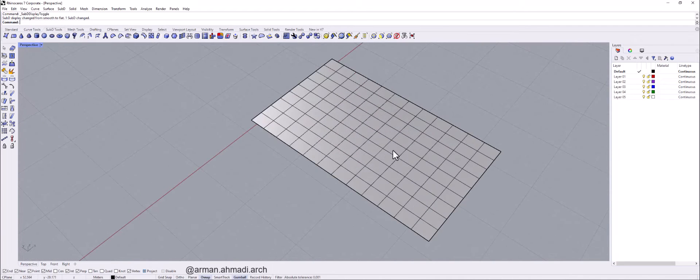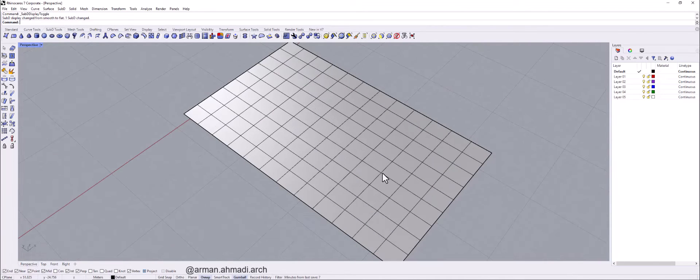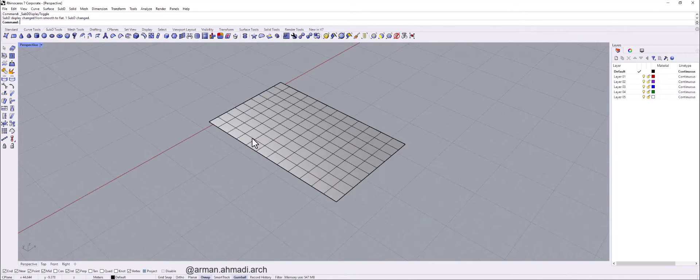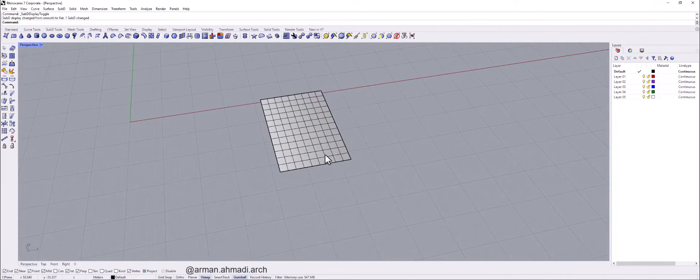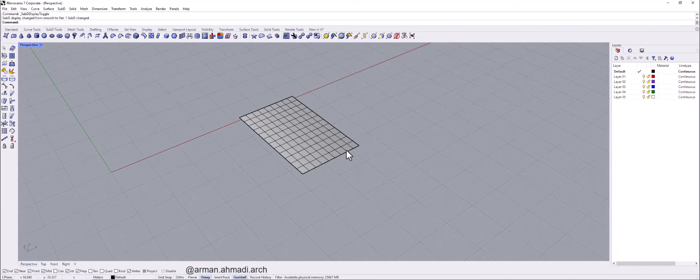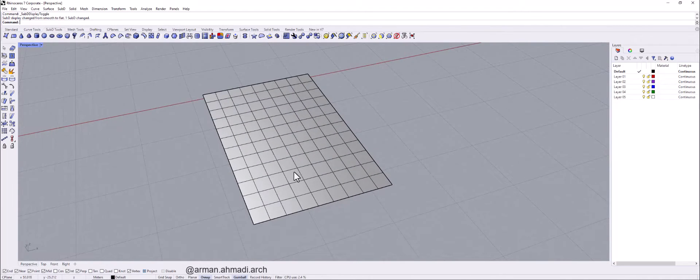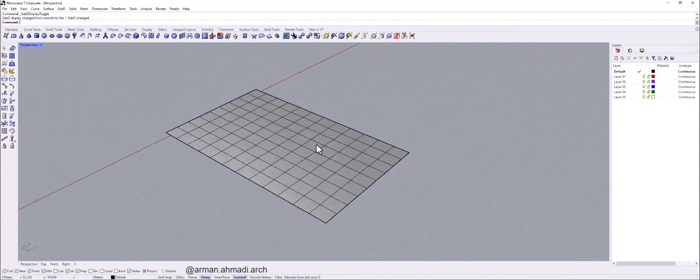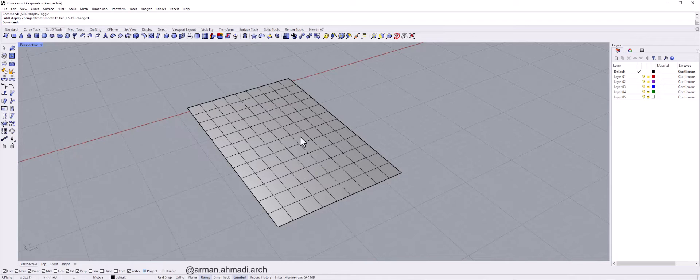And these are the faces and these lines are called the edges. So to create something like the model that we first saw, we should just move these segments or edges to, for example, Z axis.